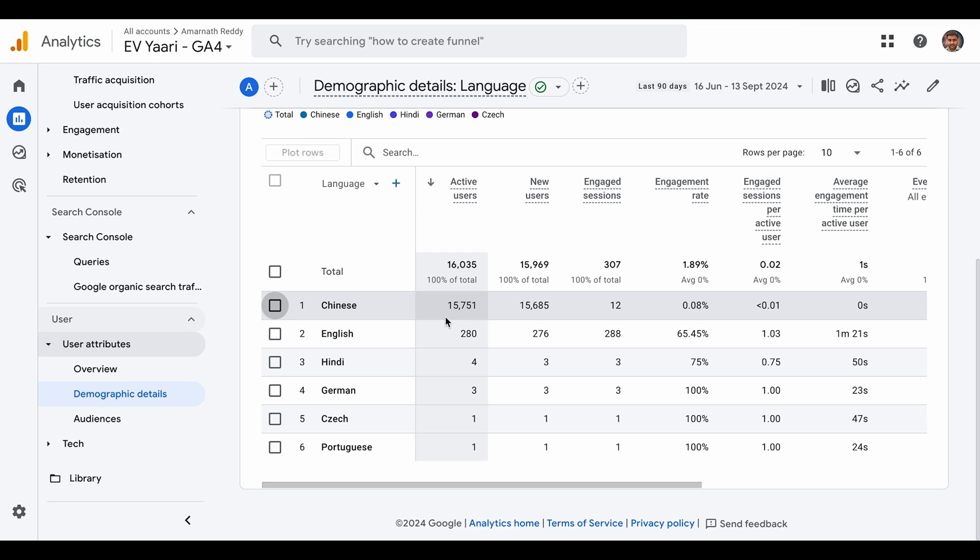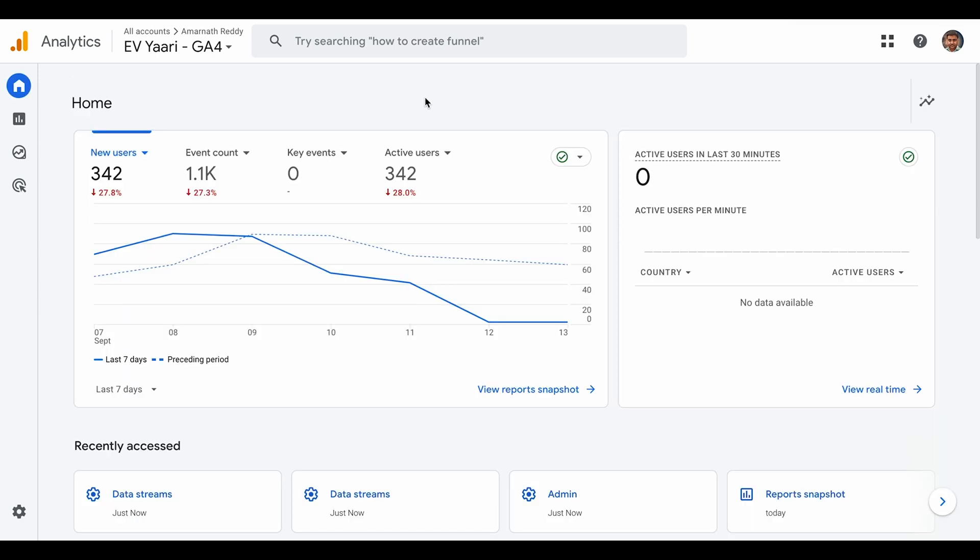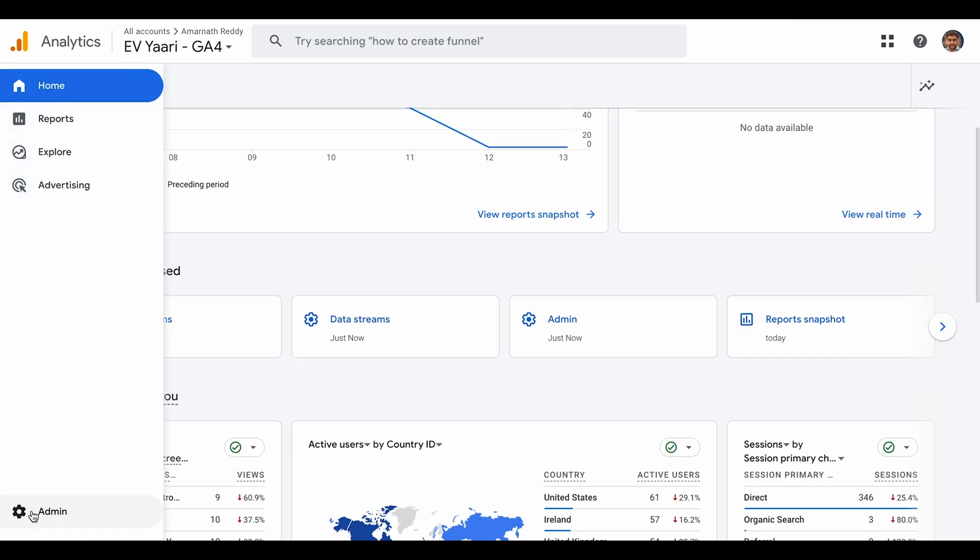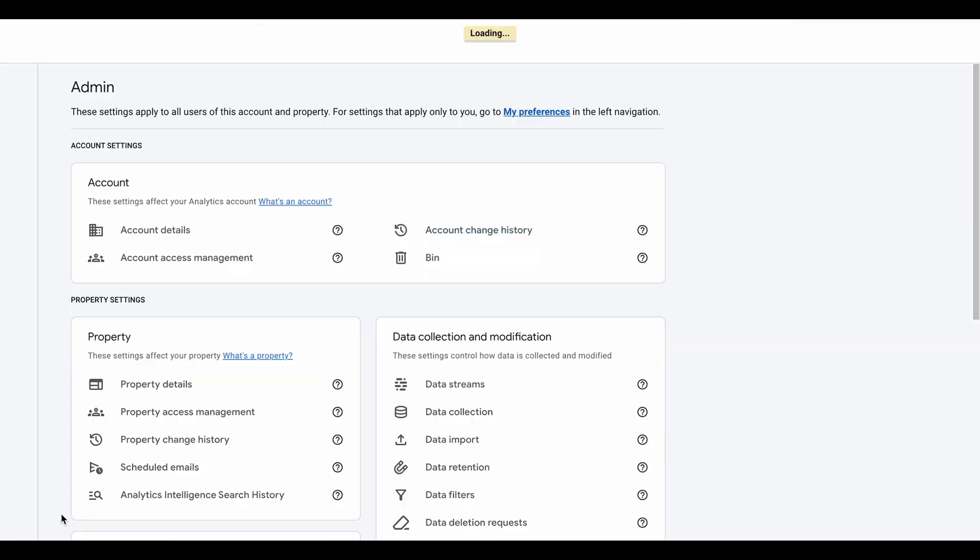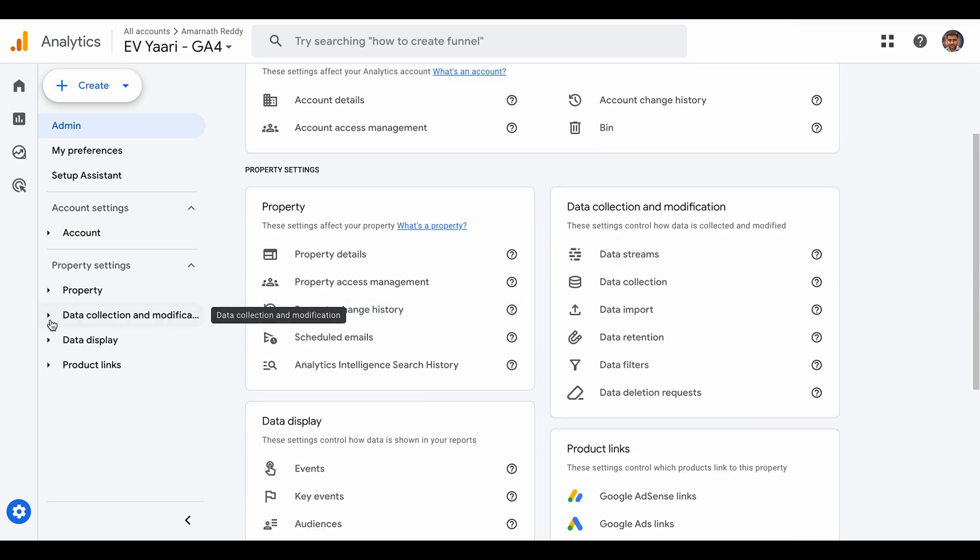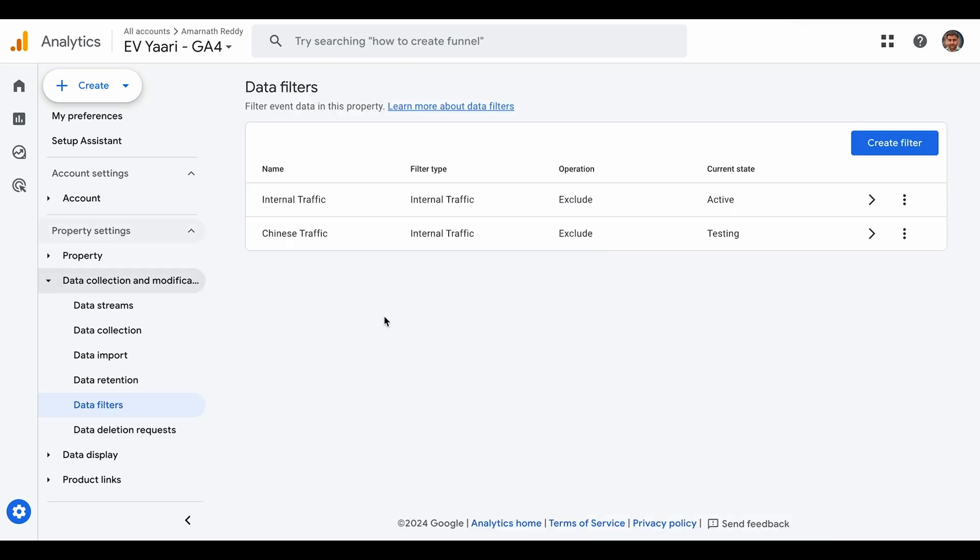To address this, you have to block traffic from these languages. You can exclude the Chinese traffic by going to the admin section. Once in admin, go to data collection and modification, then data filters. You can see I've created a Chinese traffic data filter here.